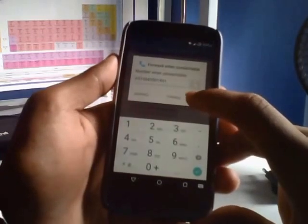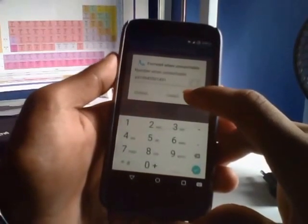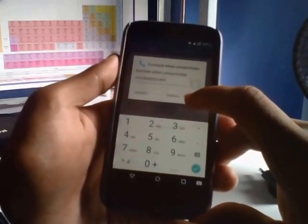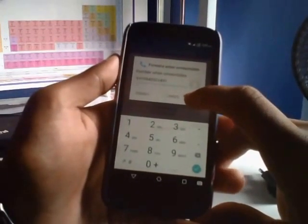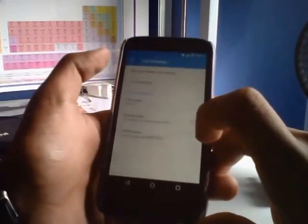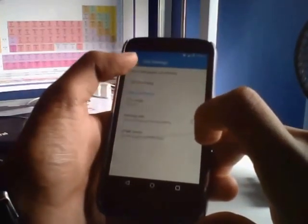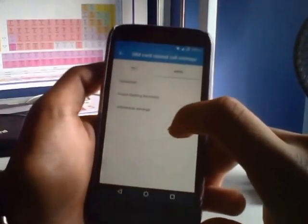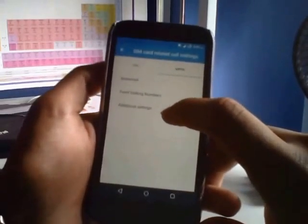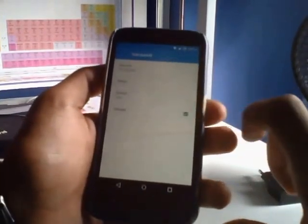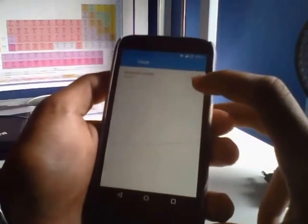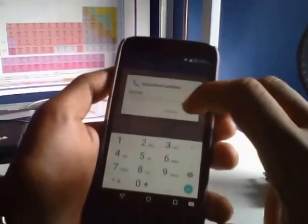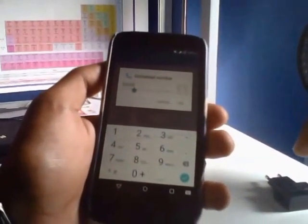Then type in the number in the forward when unreachable part and update it. Go to the SIM call related, SIM card related call settings, and then voicemail. Here go to setup.